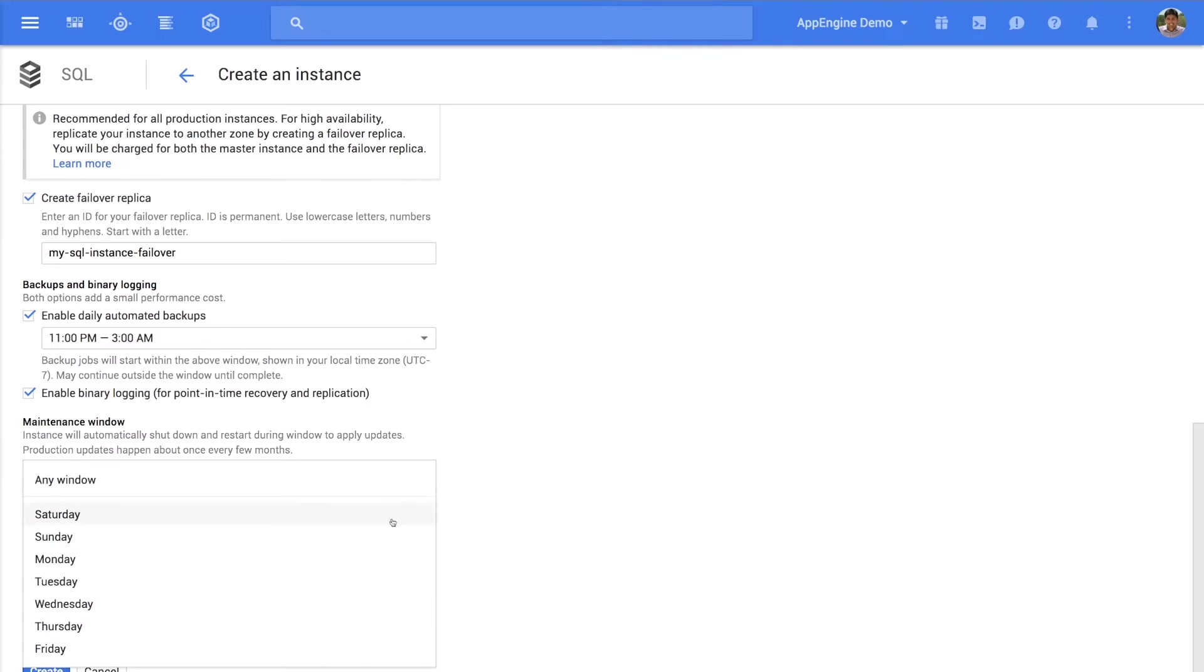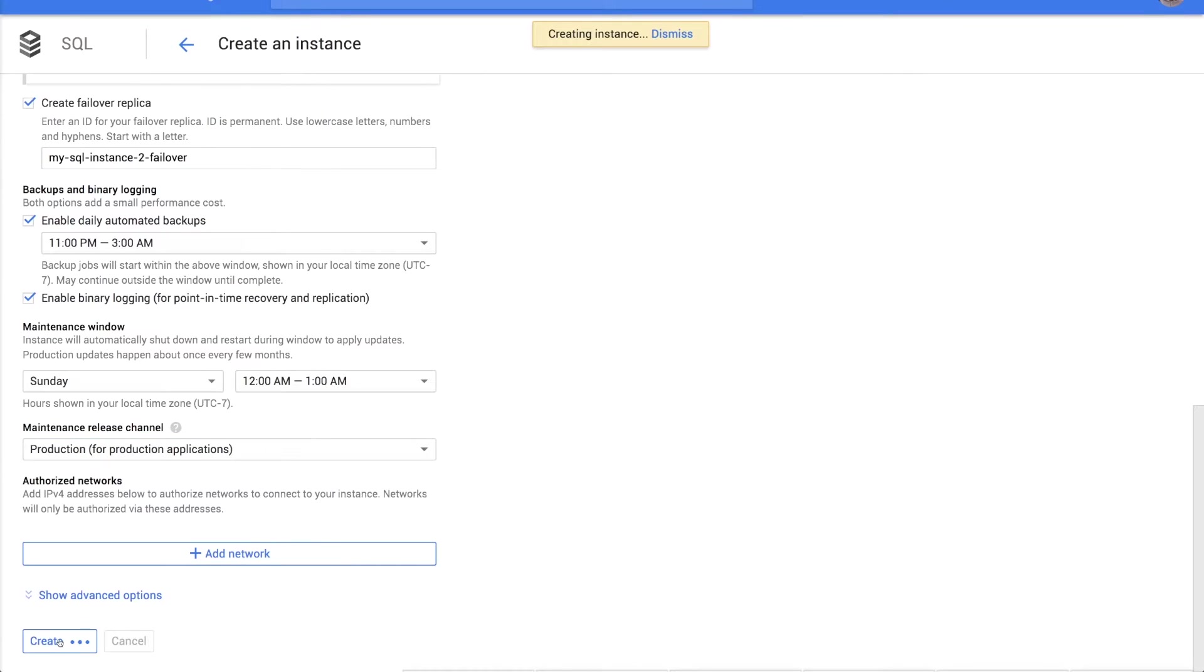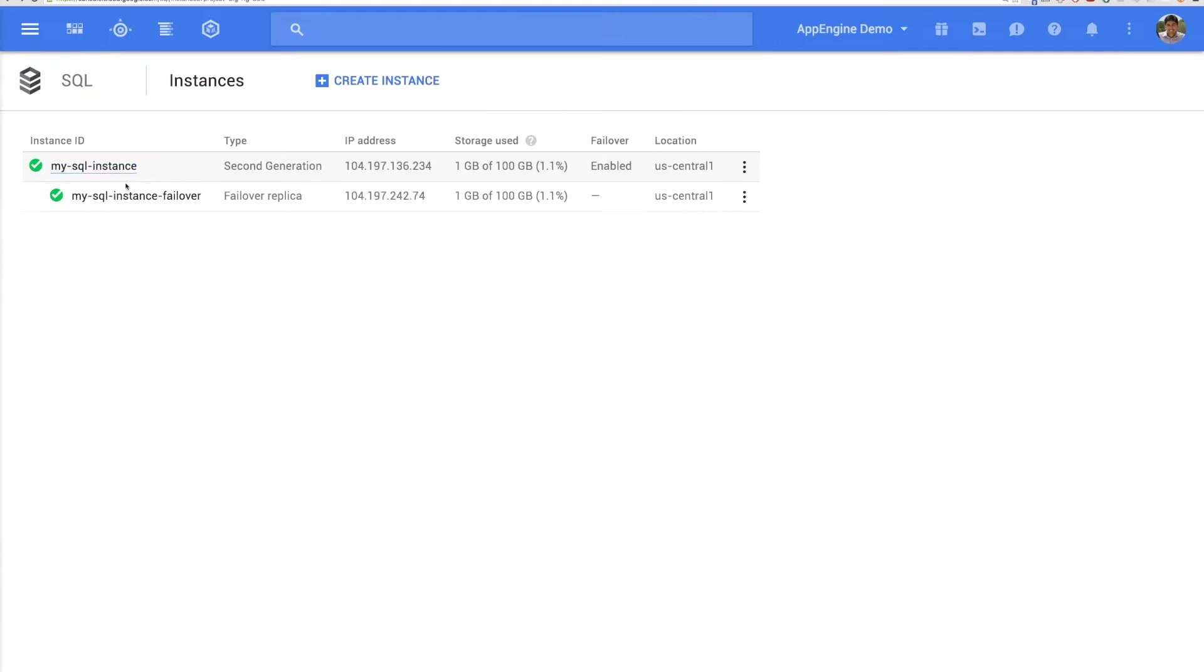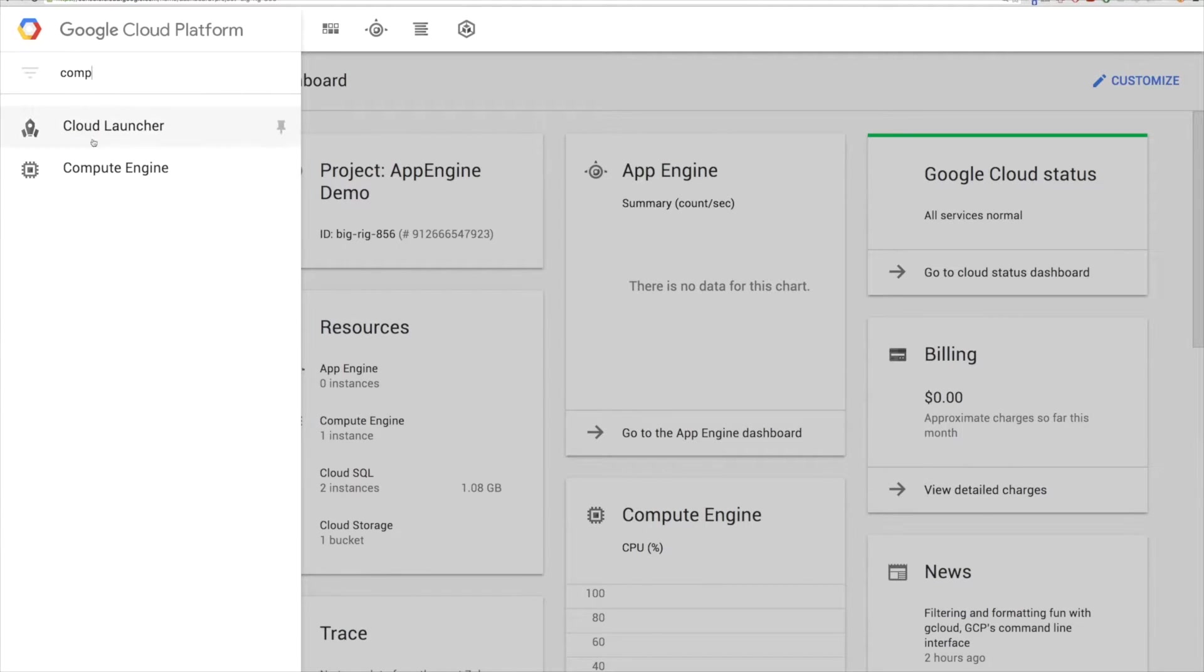And you can schedule backups and maintenance windows as well. Click Create and in a few minutes, your instance should be created.